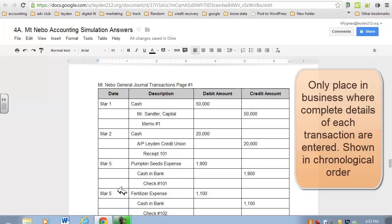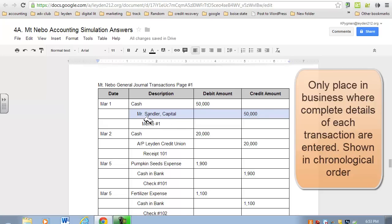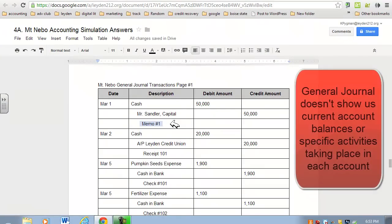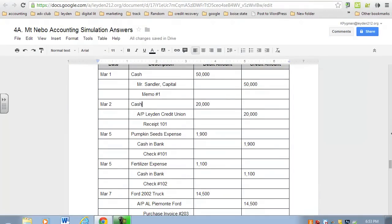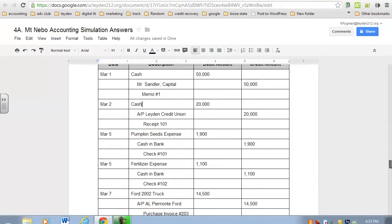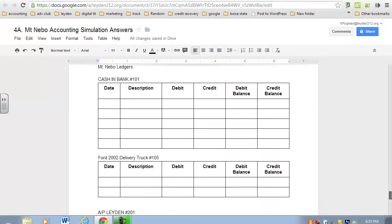The general journal is where all the details of every business transaction are recorded. It's the only place in business where you can see every part of a transaction: which accounts are impacted and whether they're being debited, which accounts are being impacted and whether they're being credited, and the proof. It allows you to see the big picture, but it's not specific enough. If I wanted to know how much money do we have in the cash and bank account, the accountant won't be able to determine that from this general journal. If he can, it's going to take him a really long time—line by line by line by line.